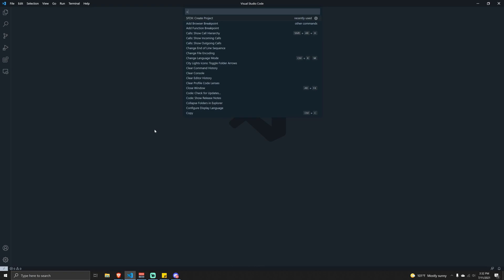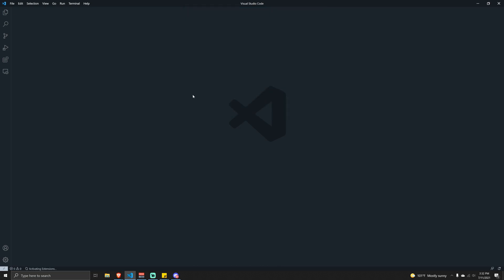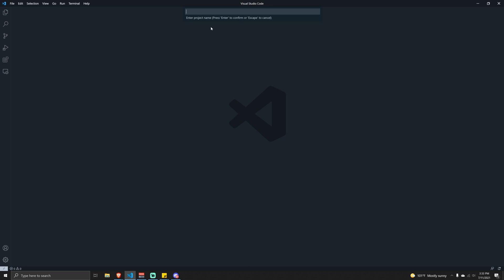The first thing we need to do is create a project. Hitting Shift+Ctrl+P will open up the command palette, and I'm simply going to click on 'Create Project'. It might take a while while it activates the extensions. Once that's done, you'll see we have an option to create either a standard, empty, or analytics type project. I'm going to go ahead and select 'Standard'.